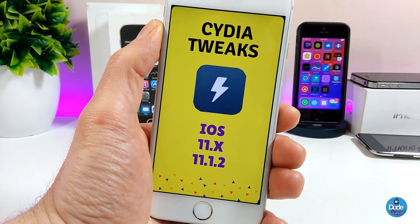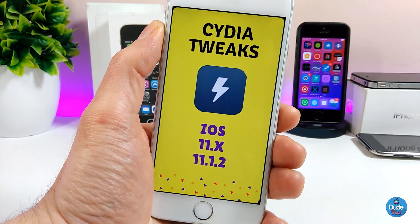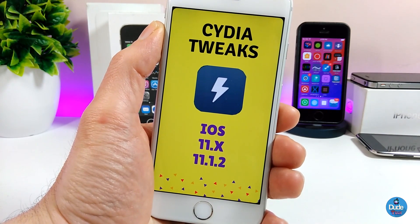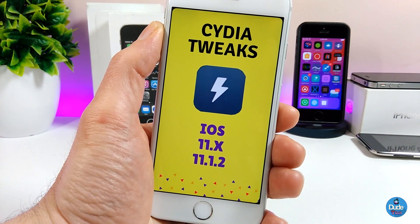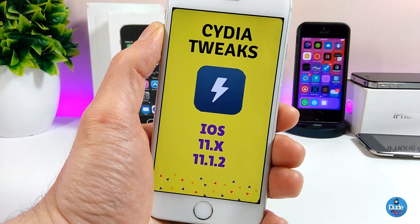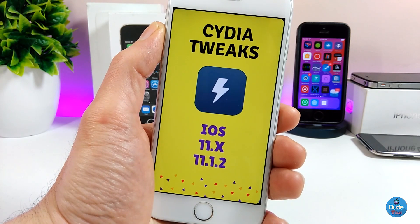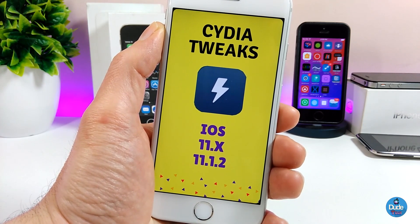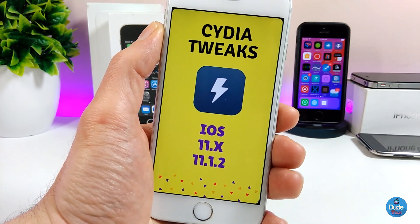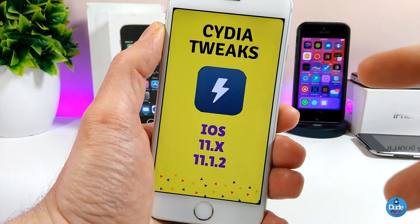I hope you guys enjoyed today's video. If you liked the video, please give it a big thumbs up and subscribe for more videos. I'm going to be sharing a lot of tweaks with you guys for the Electra jailbreak if you are already on iOS 11 up to iOS 11.1.2. Catch you guys with the next one — peace!